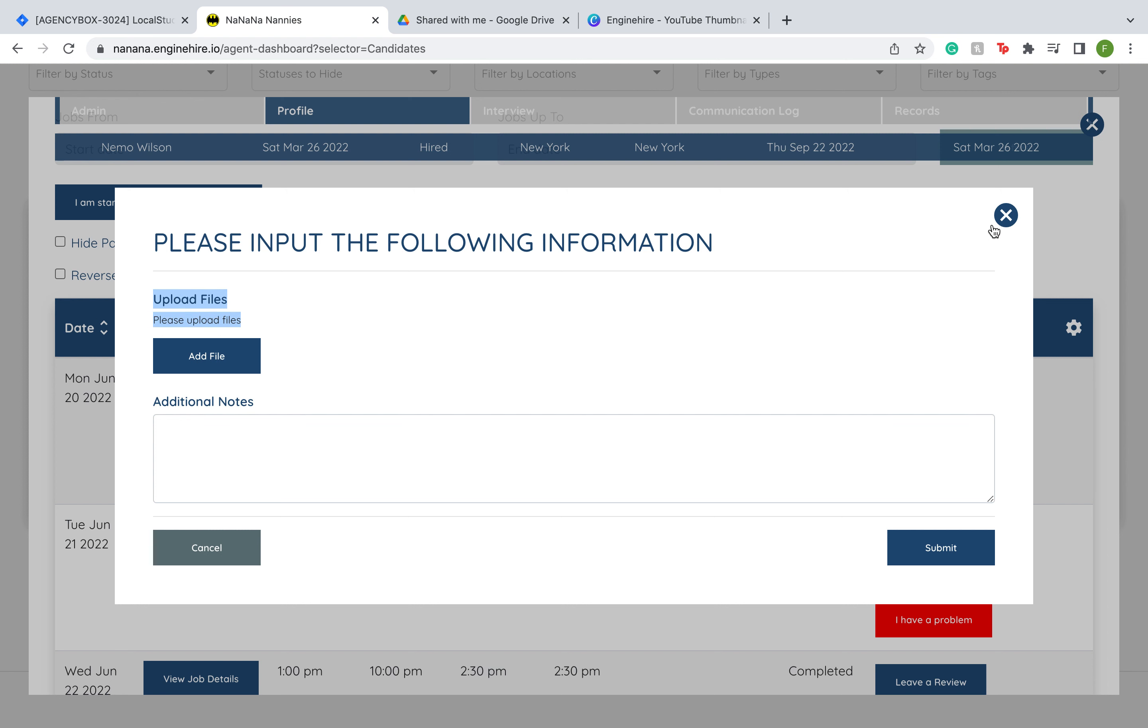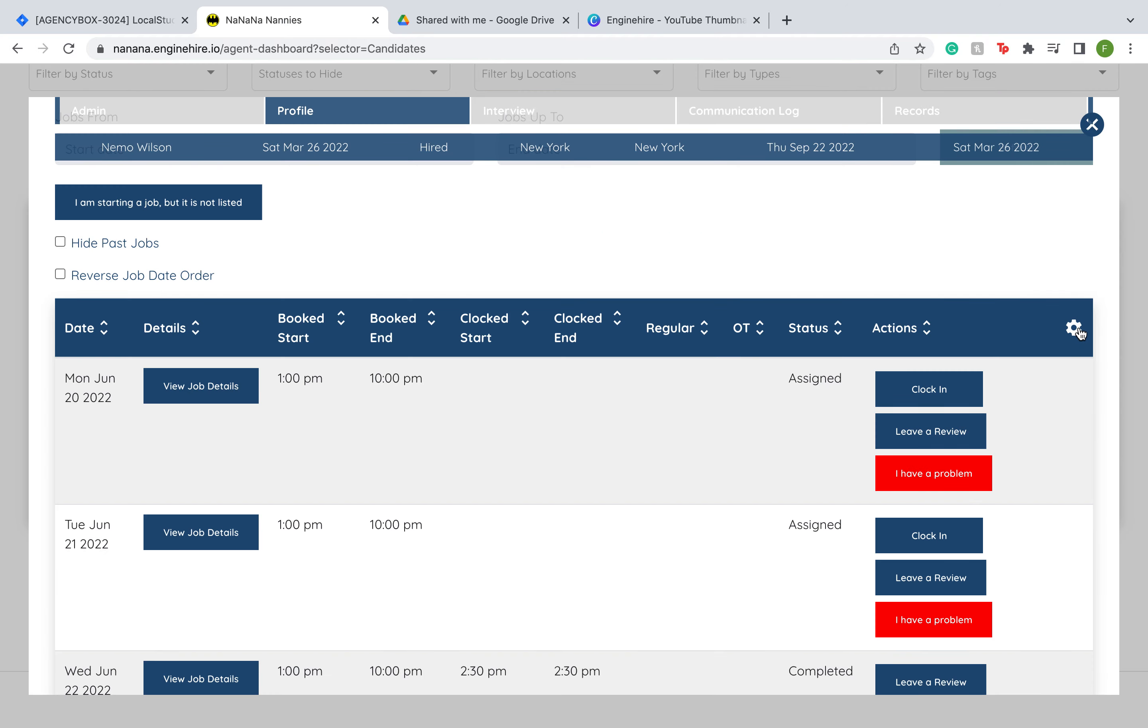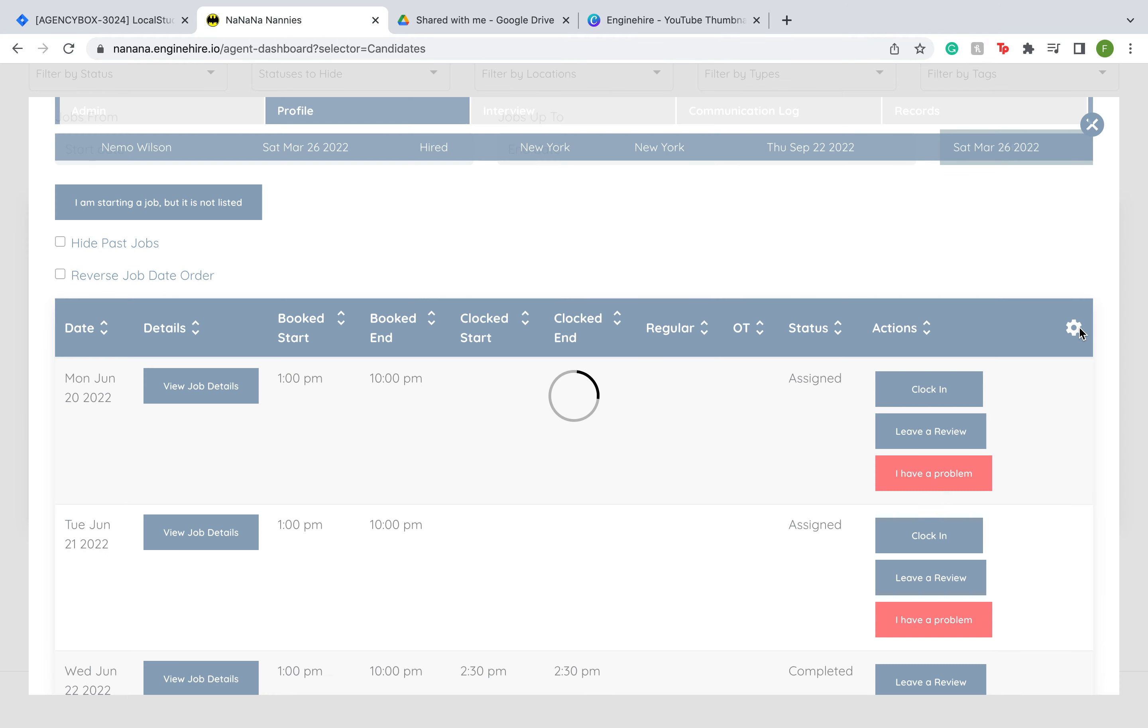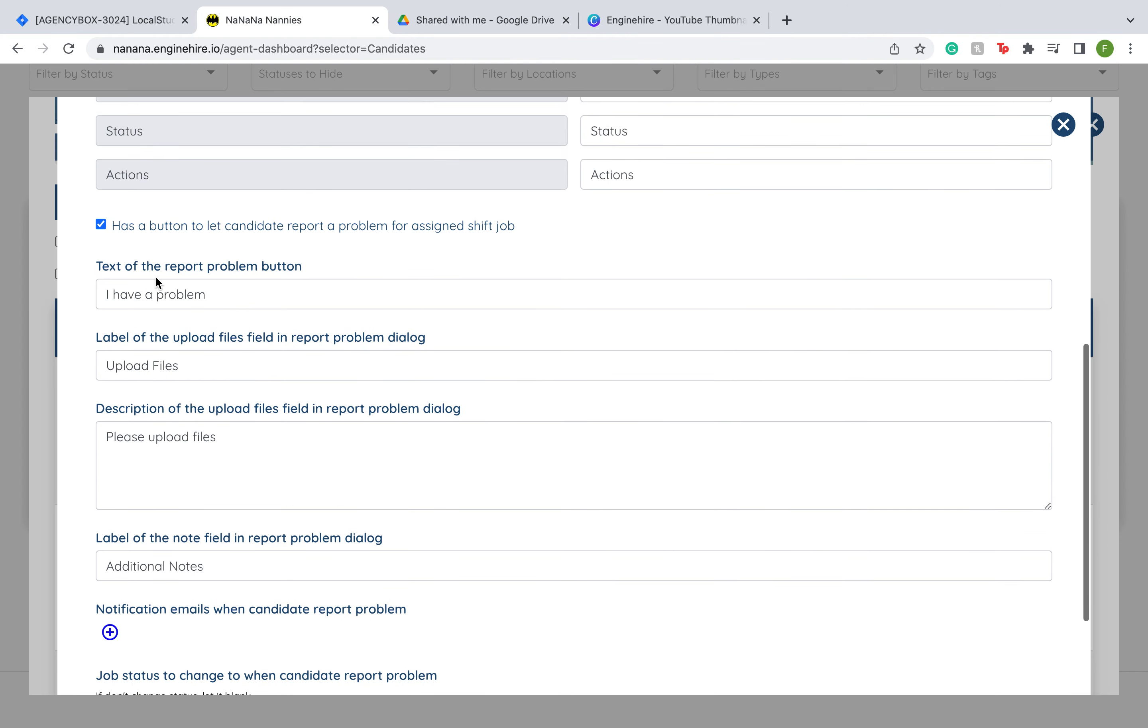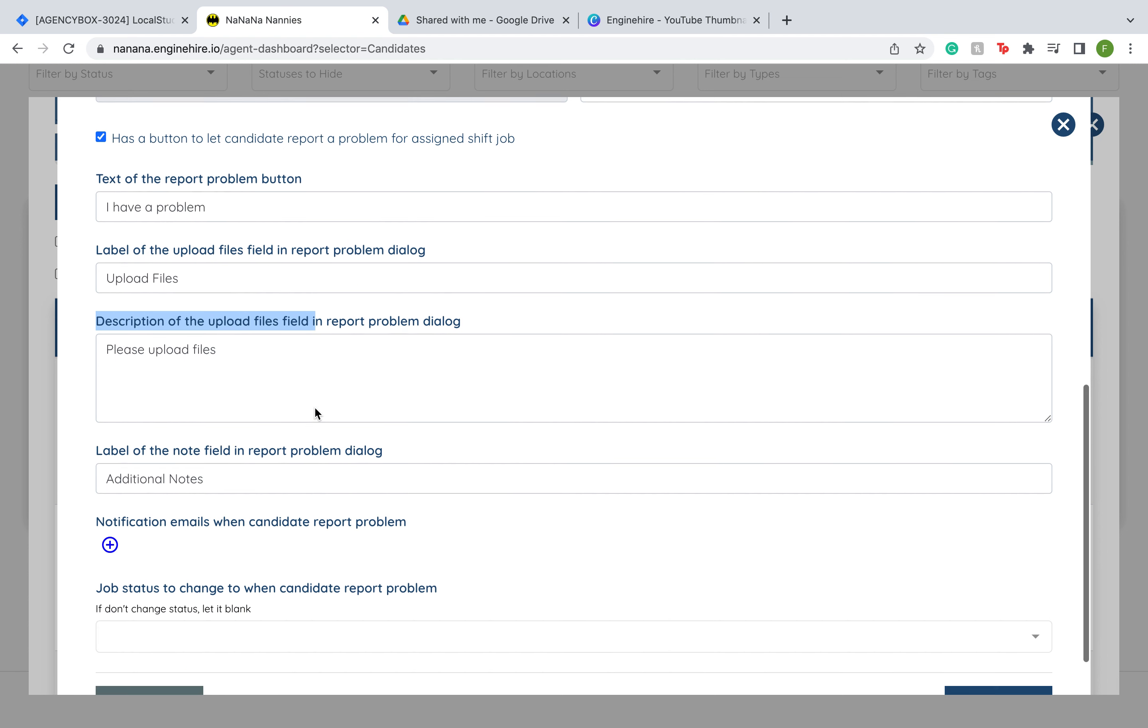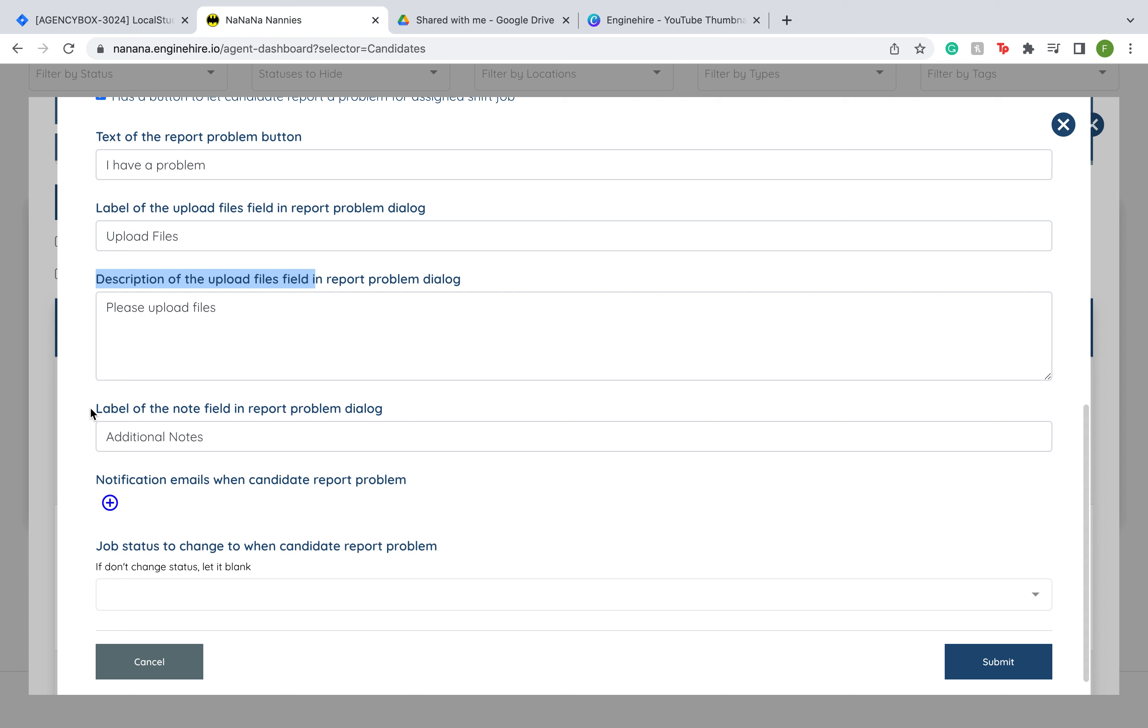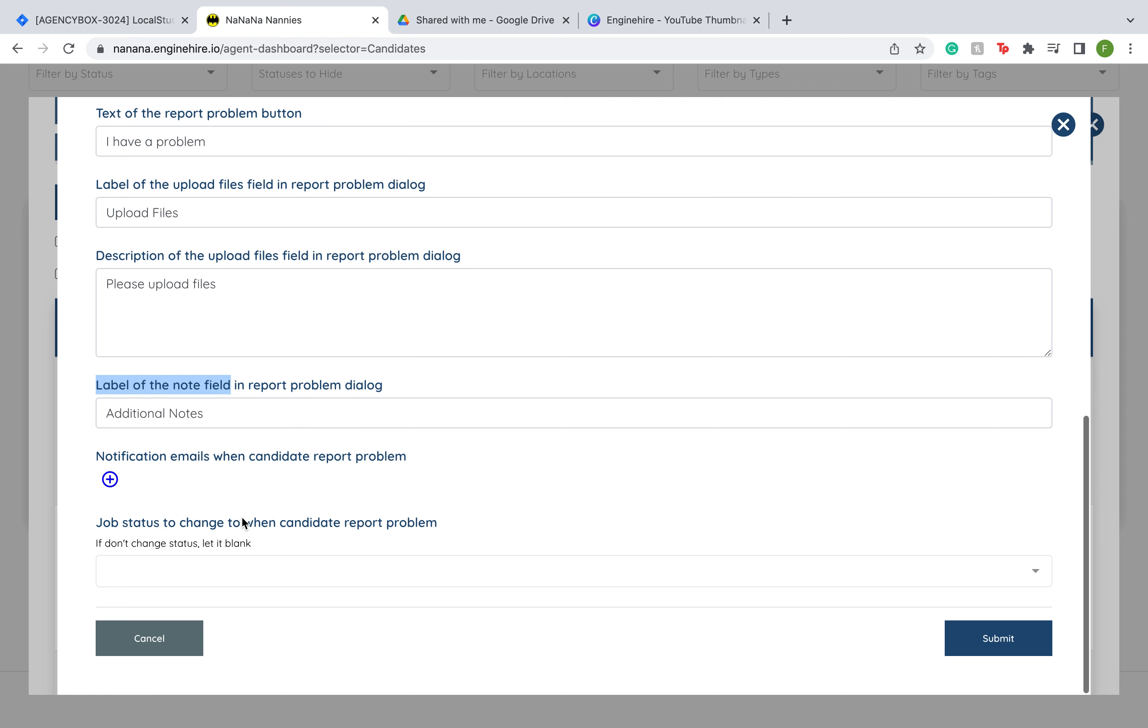To adjust this, you're going to go back into the settings by clicking on that gear icon. Below you have the option to change the text of the report problem button, change the label of the upload fields, the description of the upload fields, and change the label for the note field section that I showed you earlier.